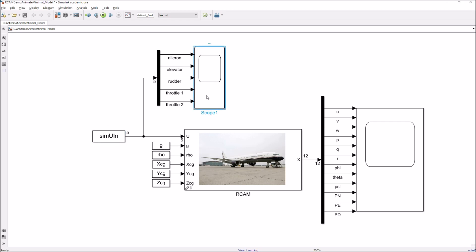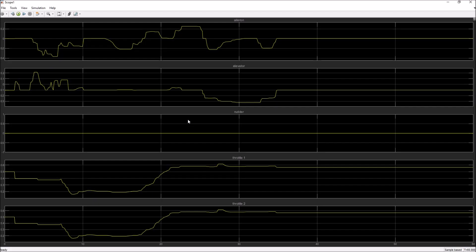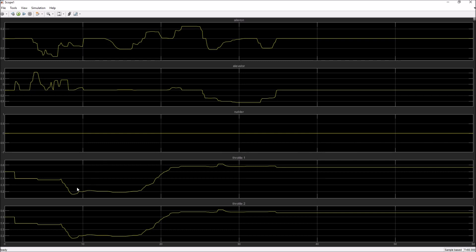So if we look at these inputs by just looking at the scope, you can see that we're definitely deflecting the control surfaces. We're fiddling with the ailerons here, and then we touch the elevators. It looks like we have absolutely no rudder during this entire run, and both throttles are moving simultaneously.